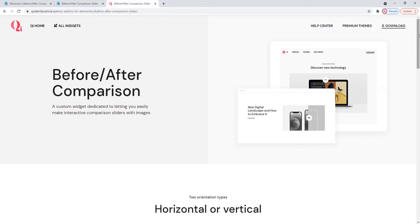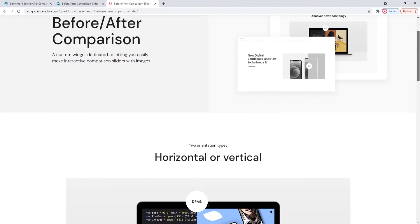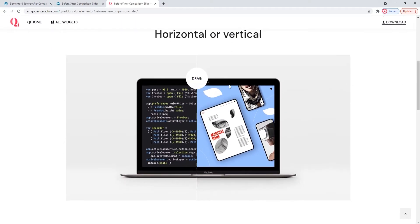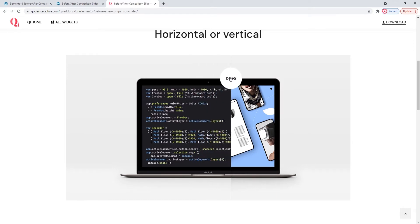The sliders you can make with this widget can be horizontal or vertical. This is how the horizontal works, so the image or images are divided along the horizontal axis.